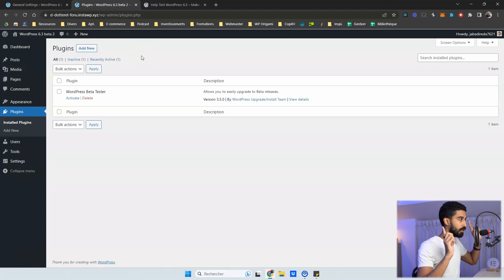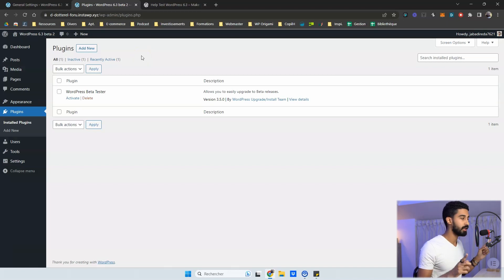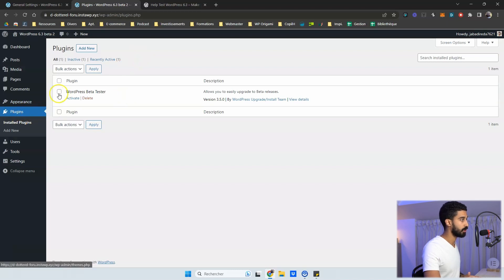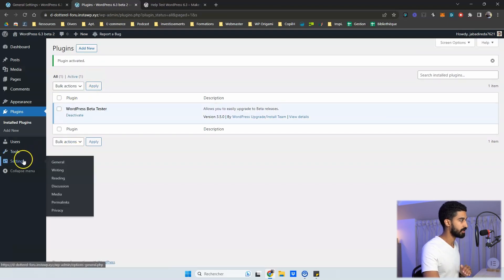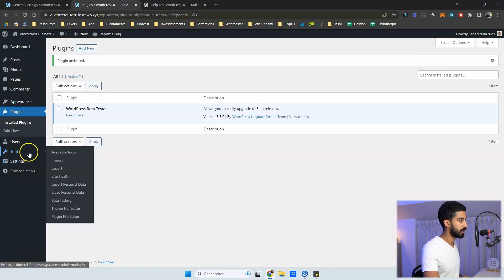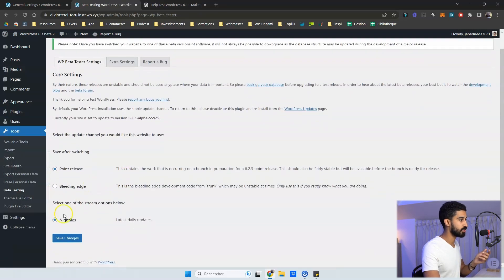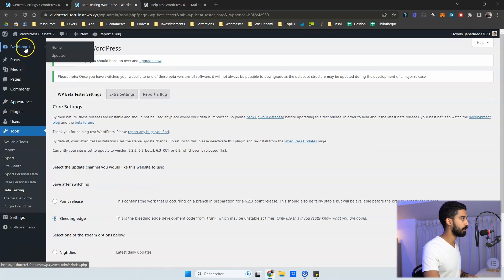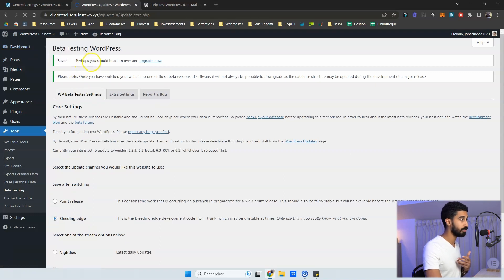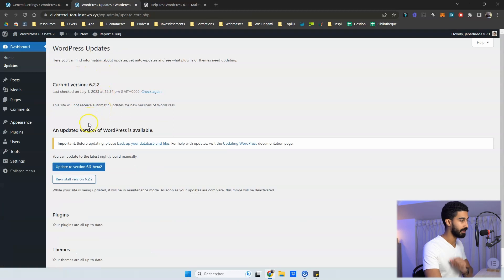First things first, you need to install the WordPress Beta Tester plugin if you want to try this out along with the video. Install it right from the repository, then activate the plugin. Go to Tools and then Beta Testing. Select 'Bleeding Edge' and 'Beta/RC Only', then save changes. You'll then be able to go to Dashboard > Updates and update to the latest beta version, which is 6.3 beta 2.